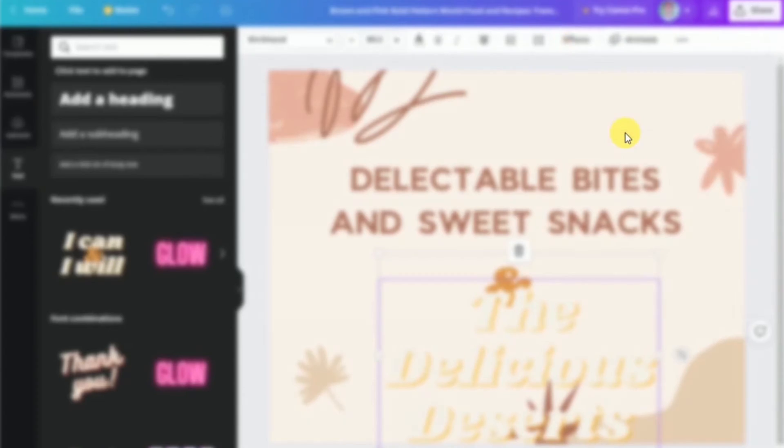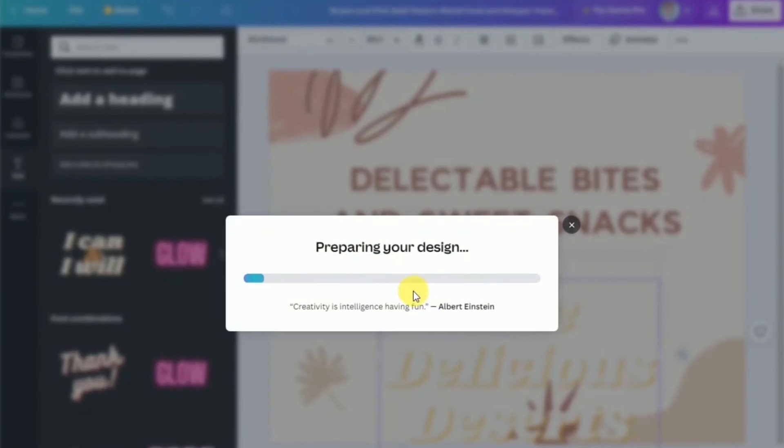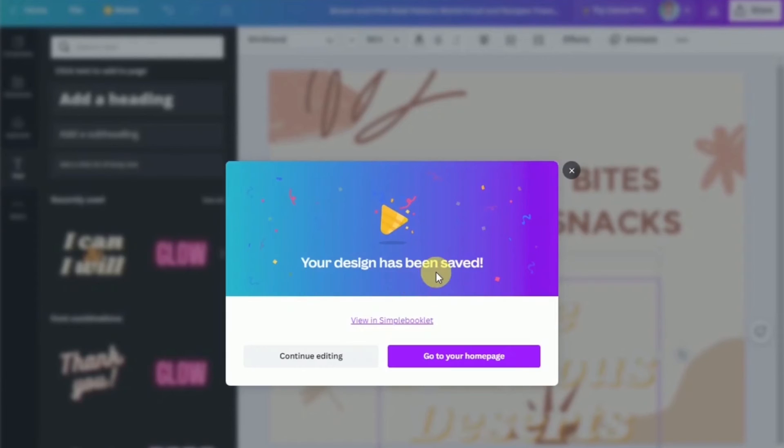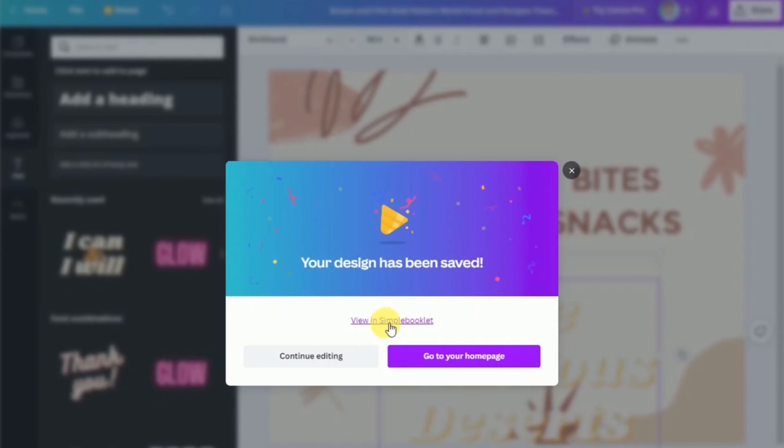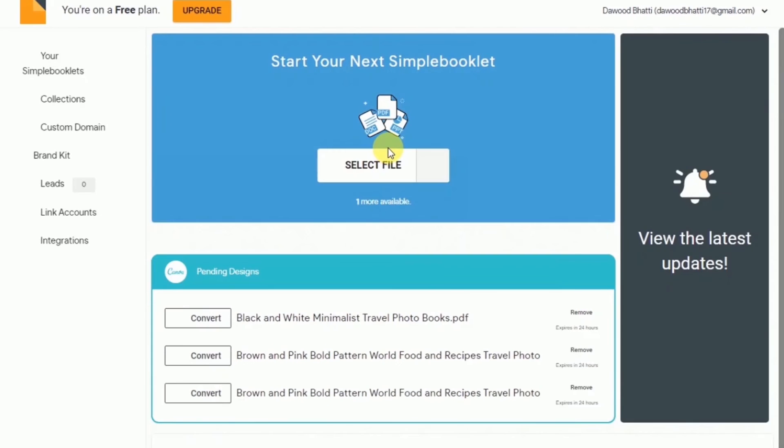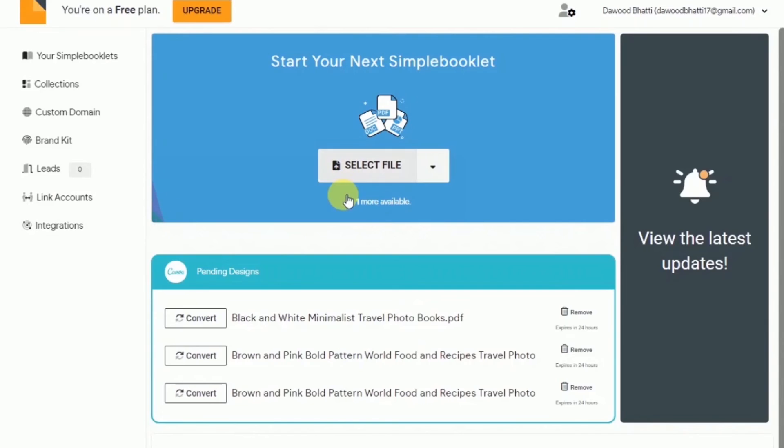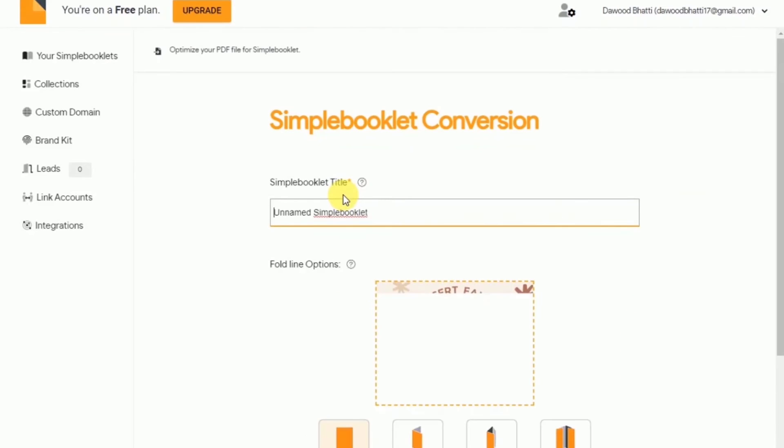I have already created mine and connected my simple booklet here. Now I would just go ahead and save all the pages that I have for the project and wait for it to finish. Once done, click on view in simple booklet and you will be taken to the simple booklet website.